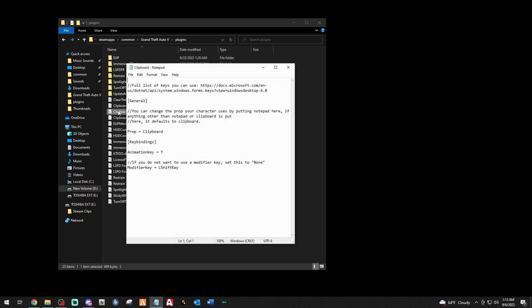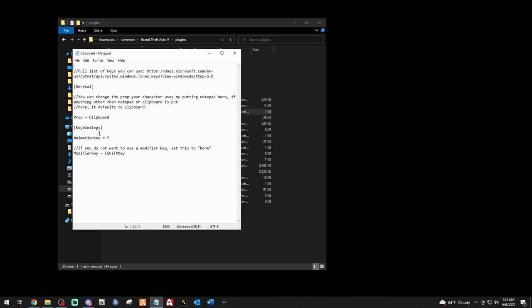Double-click that and here we go. The animation key for the clipboard is Y. If you do not want to use the modifier key, set this to none — the modifier key is Left Shift. You can change the prop your character uses by putting 'notepad' here. If anything other than 'notepad' or 'clipboard' is put here, it defaults to the clipboard. I think I'd like to go with the notepad.